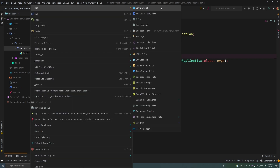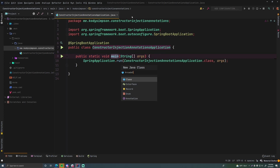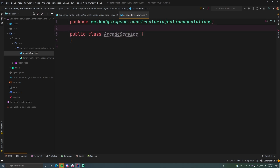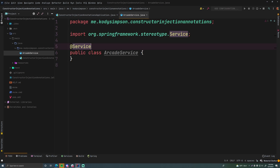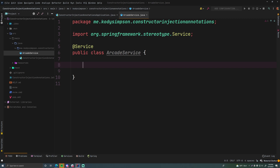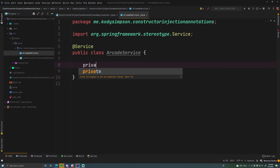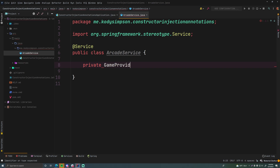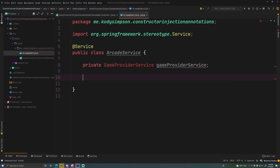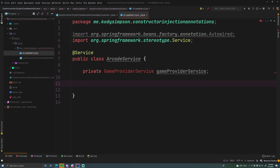We're going to create a new Java class called ArcadeService. This will be a simple service for an arcade — it'll have various methods to do stuff an arcade might do, just as a purely illustrative example. This ArcadeService is going to have a dependency: a private GameProviderService field. This GameProviderService dependency will provide the game that the arcade is using — let's imagine the arcade only has one game.